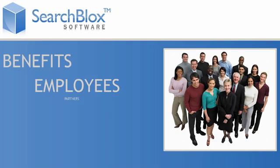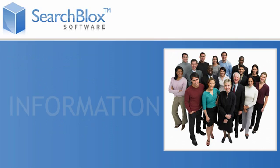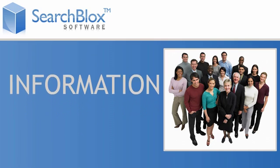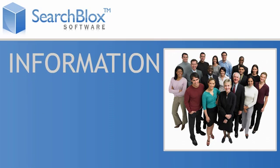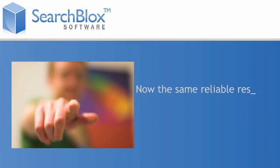Imagine the benefits you could reap if your employees, partners, and customers could easily find the information they are looking for on your website or intranet.